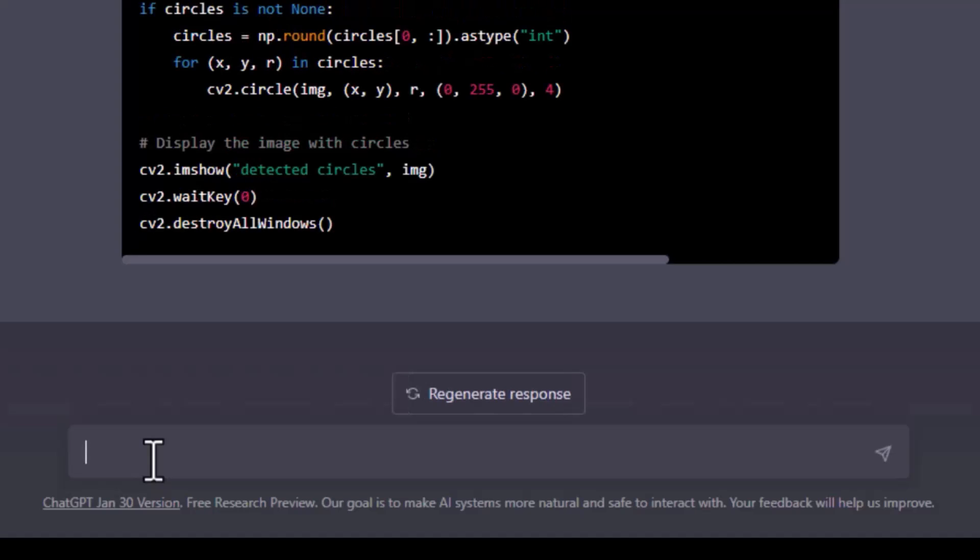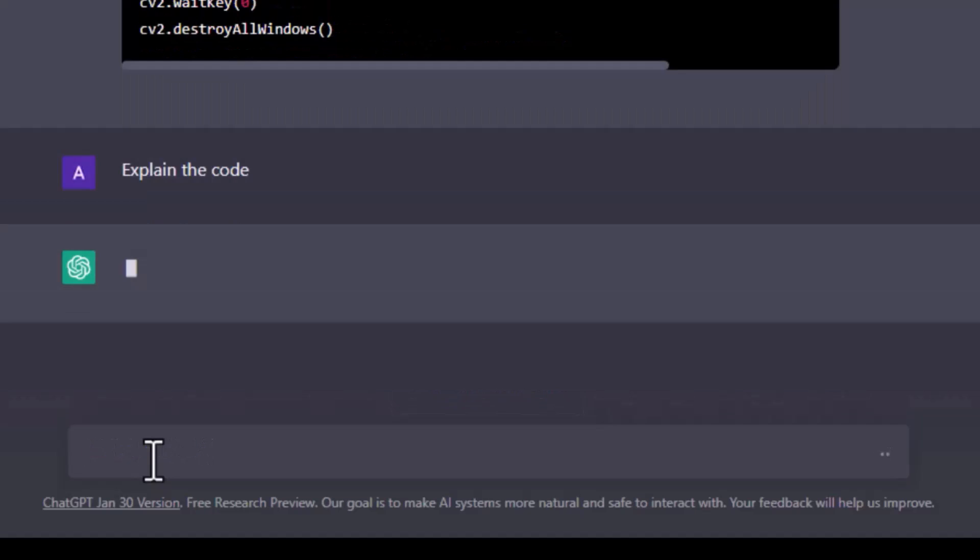Most of the time ChatGPT explains the code as well after generating that, but this time it hasn't. No worries, let's ask it to explain the code.